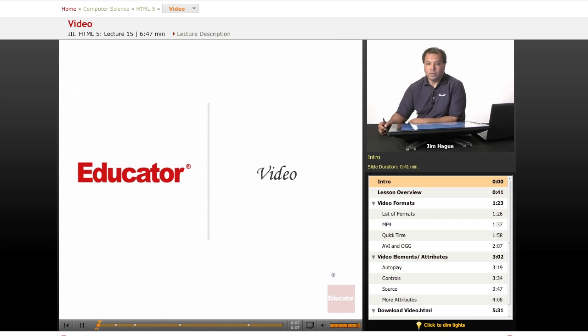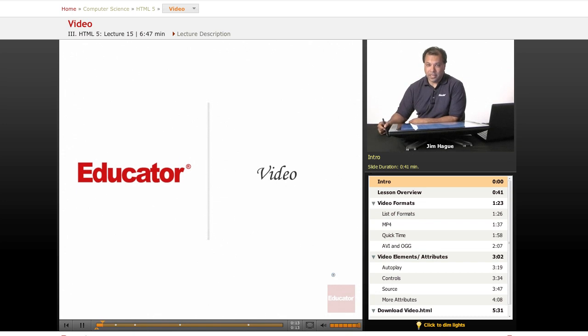If you are coming from the previous lesson, which is about audio, we're going to discuss video.